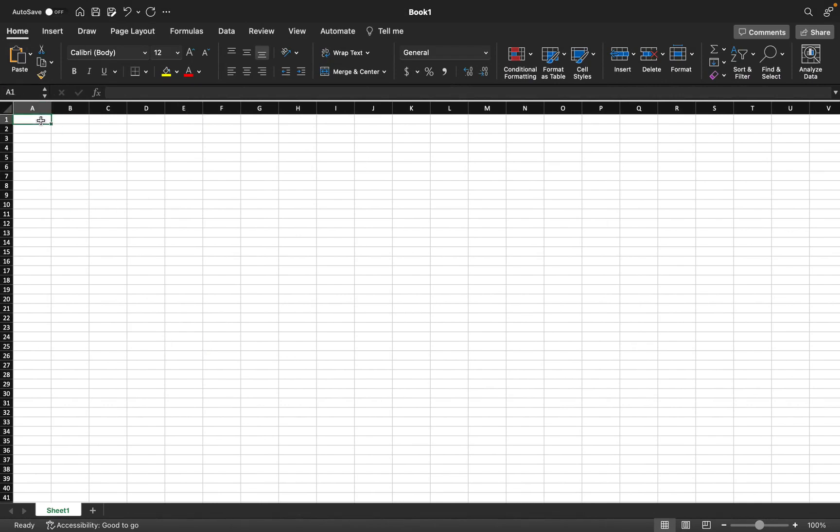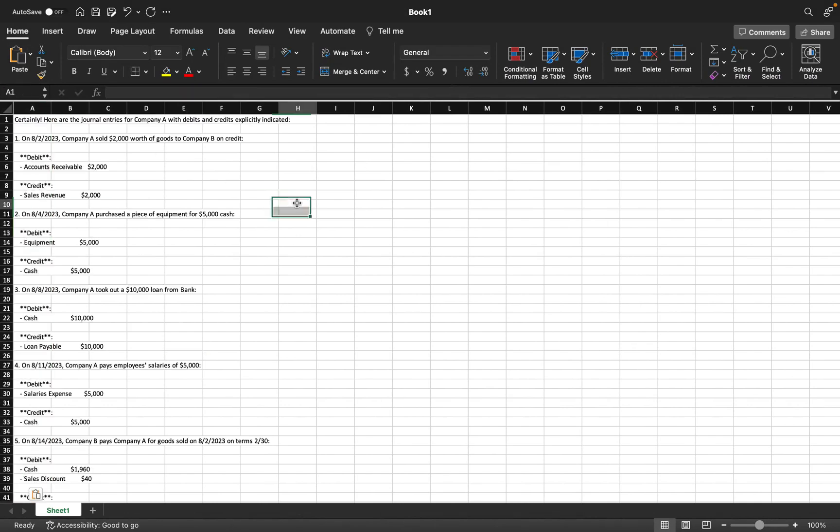For me, this is Excel so paste and once it is here, you can format it however you like.